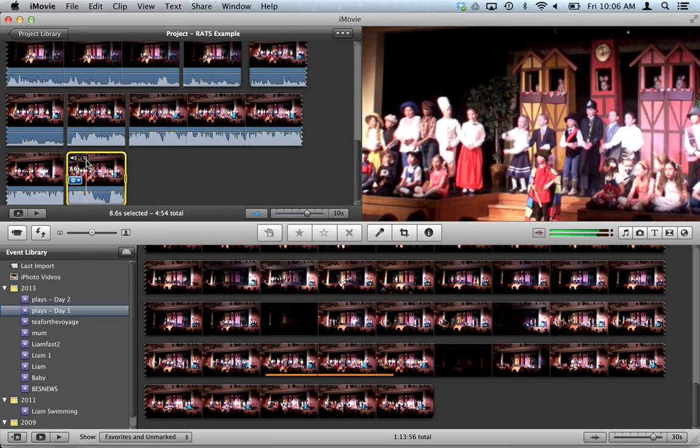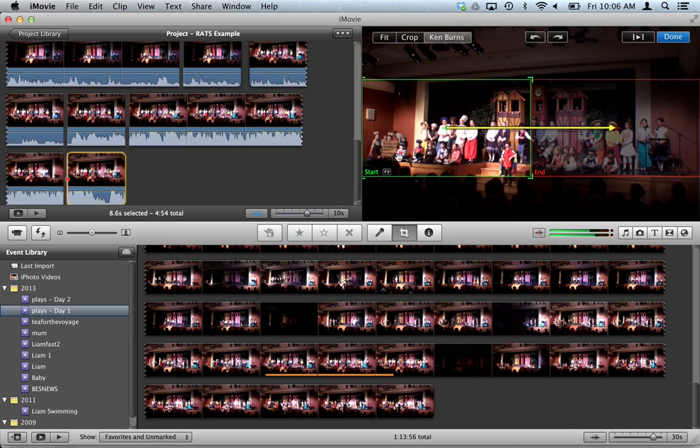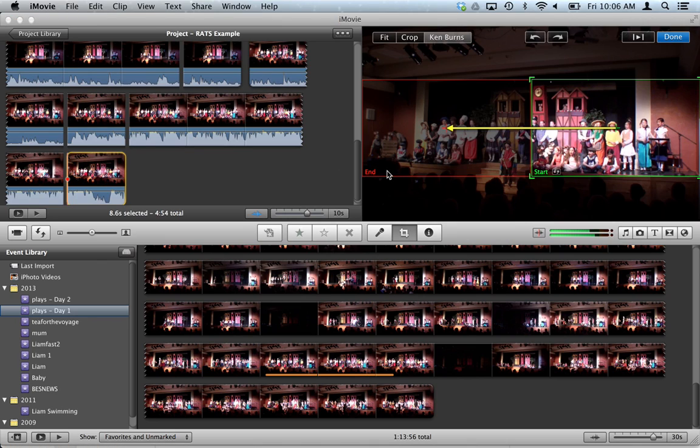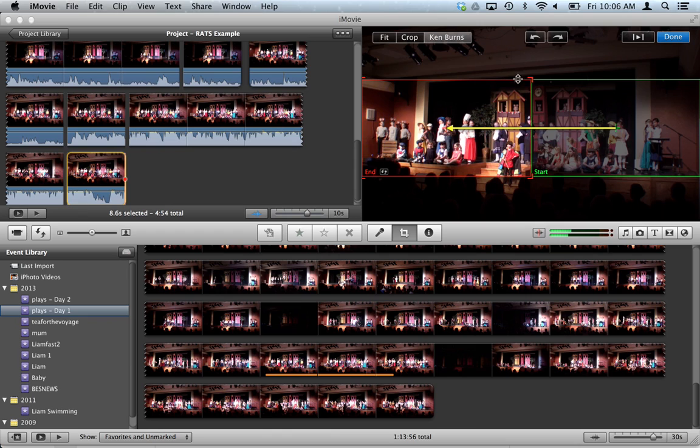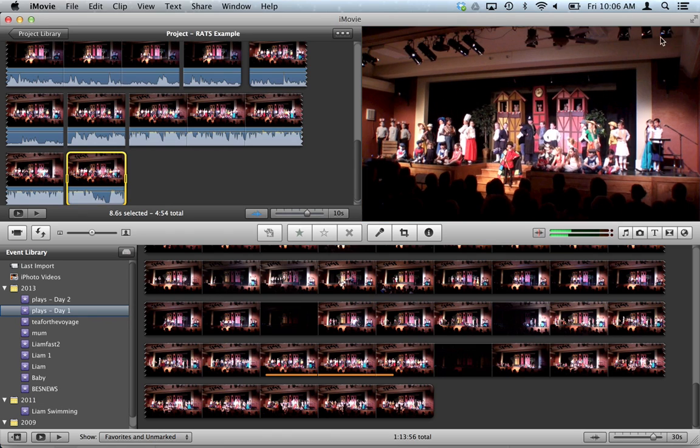Click on the crop. And we want to swap the start and end again. So it starts here and then we want it to end, zoom back out. Done.